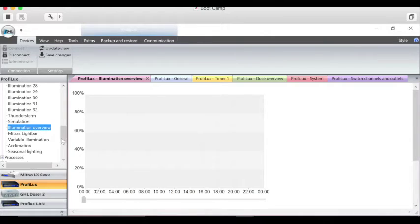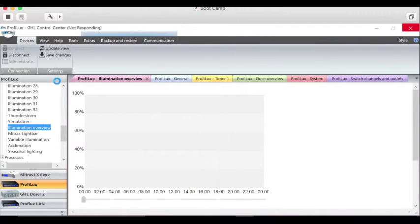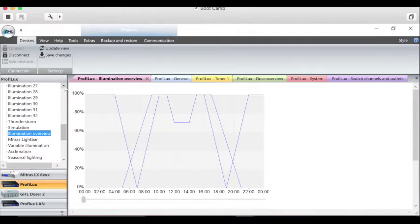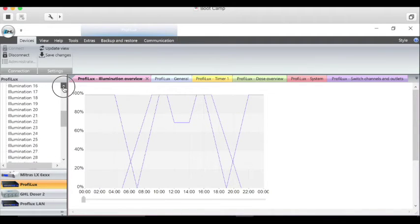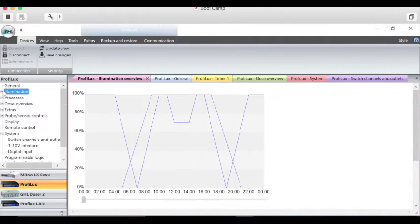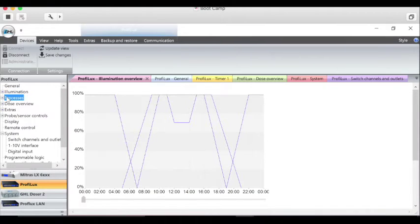You have light bars, thunderstorms, and all kinds of different lighting setups. You can be pretty involved if you wanted to with the lighting settings.